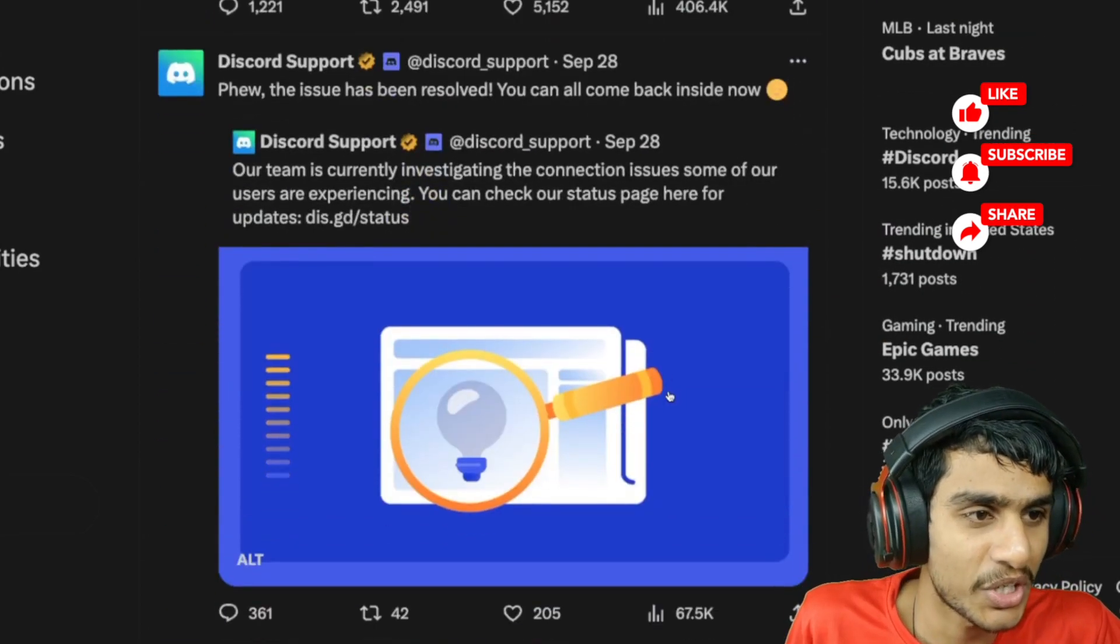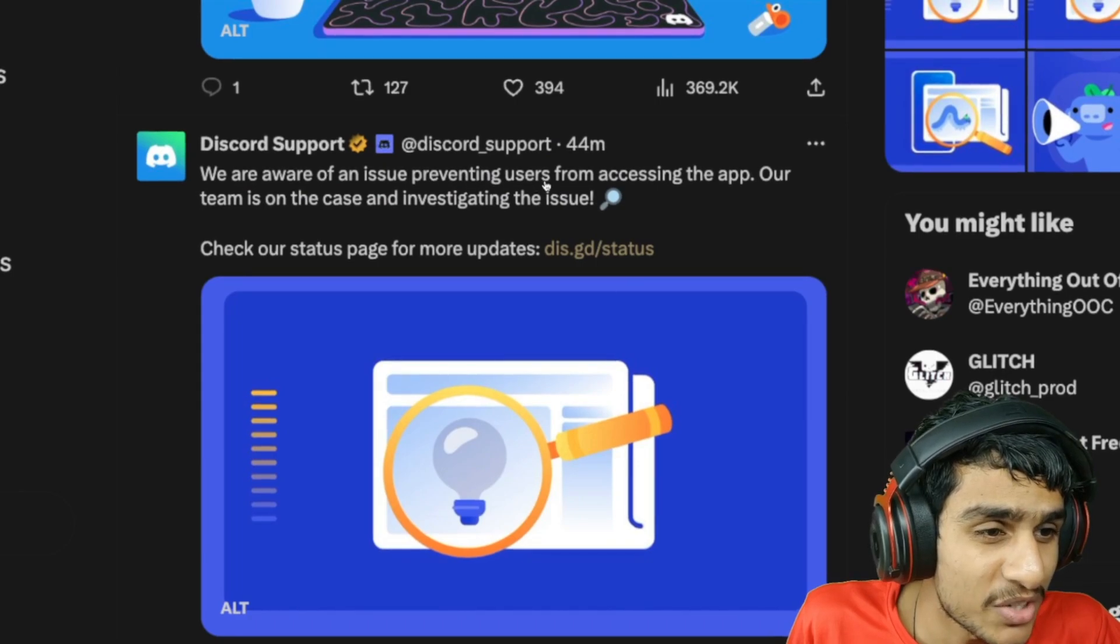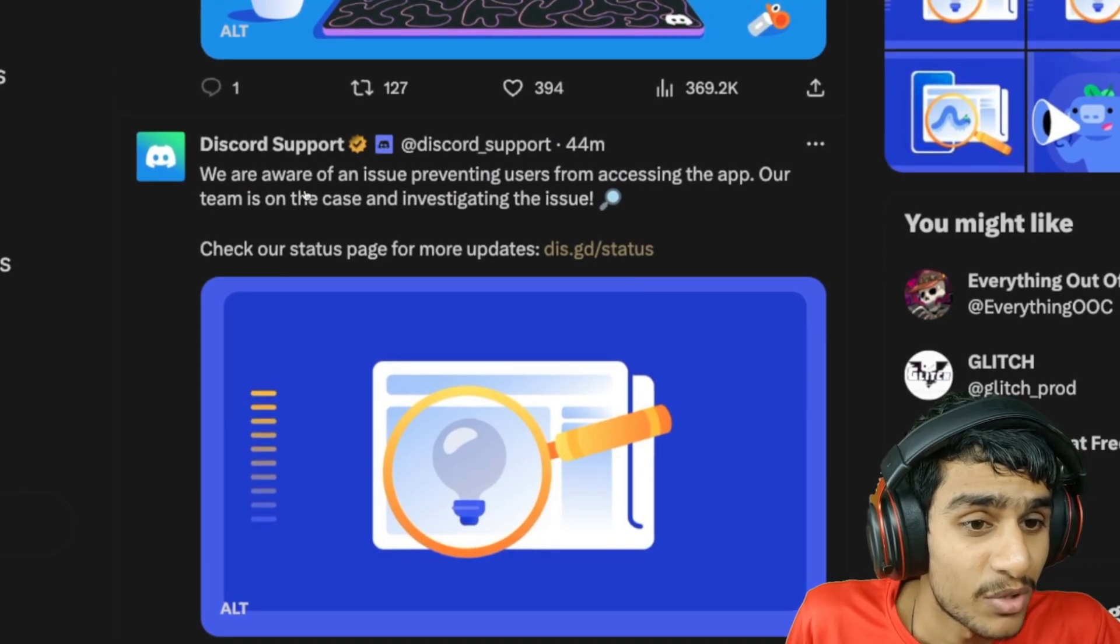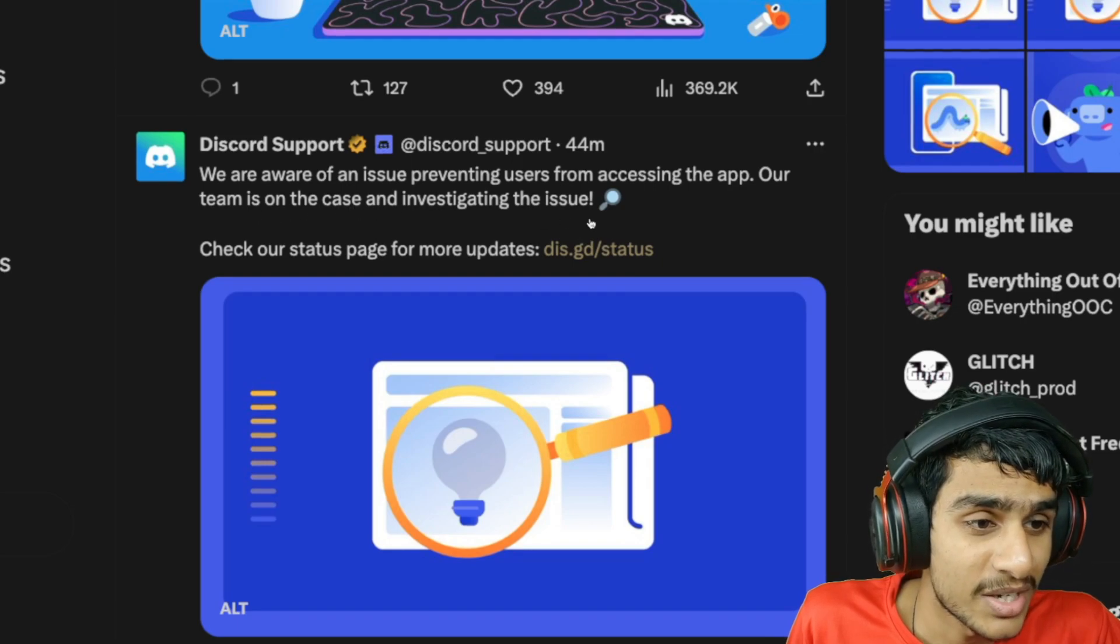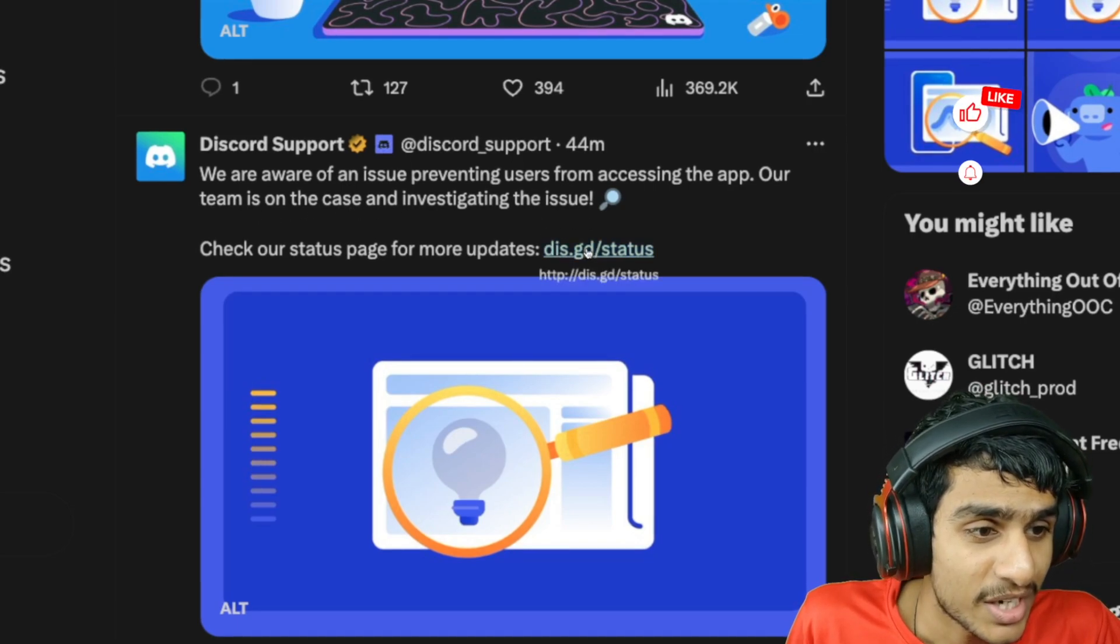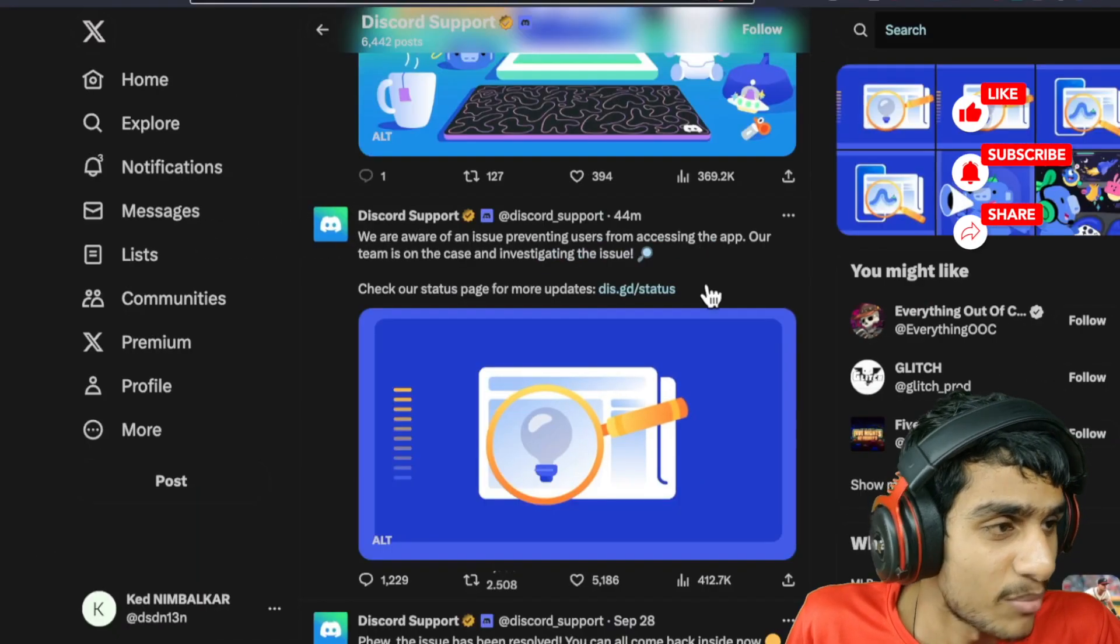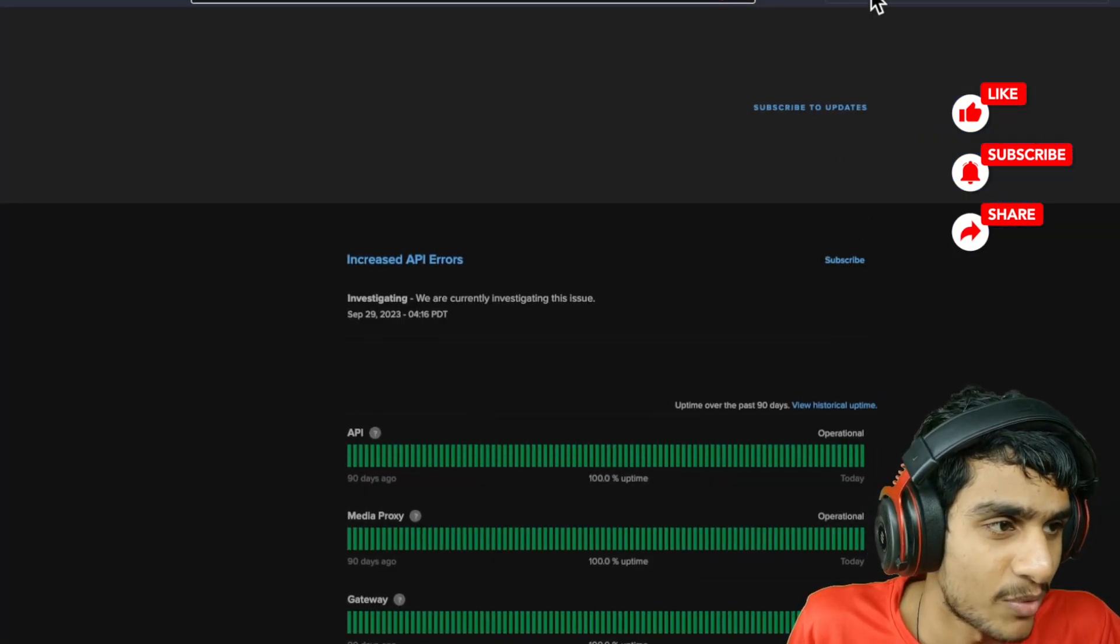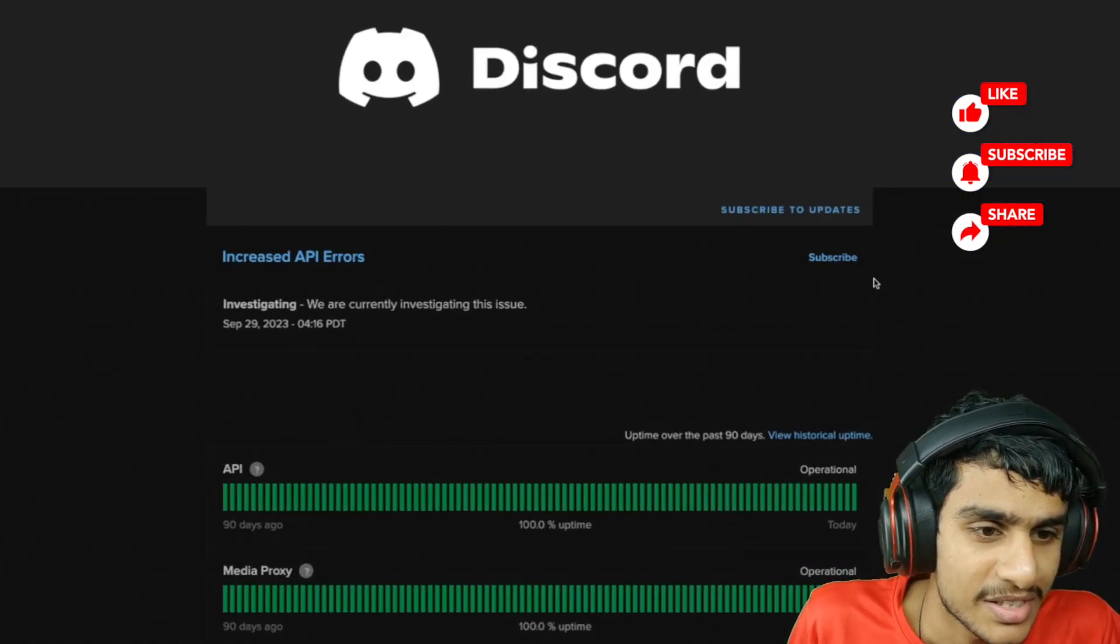This is the one: 'We are aware of an issue preventing users from accessing our app. Our team is on the case investigating the issue. Check our status page for more updates.' This is the page they have provided, and here you can see this page is giving you the latest update.